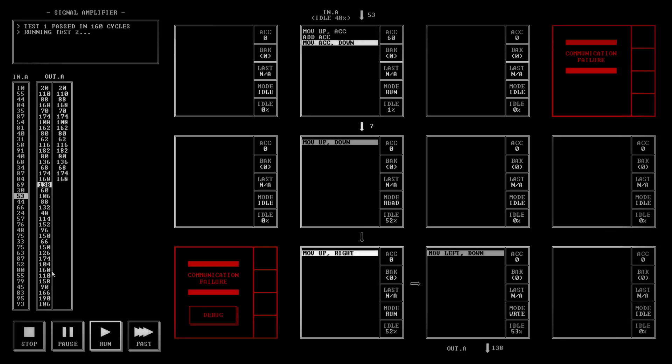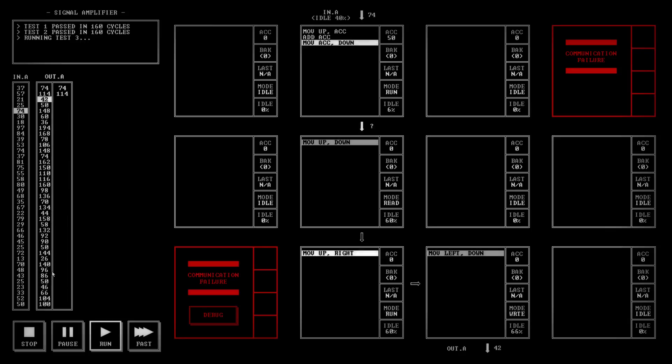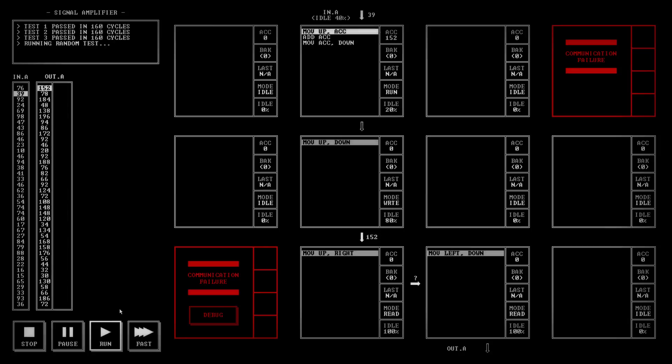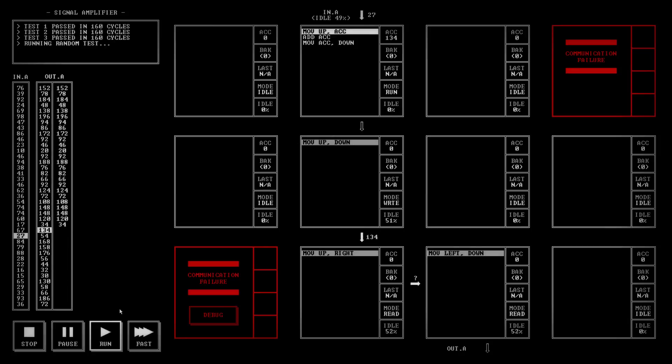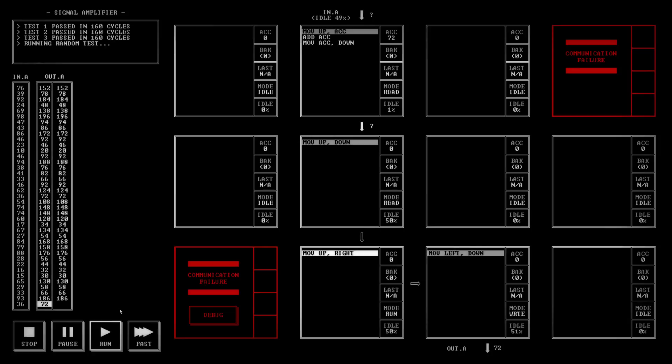Yep, it's running test two. Running test three. Doing a random test just to finish off.